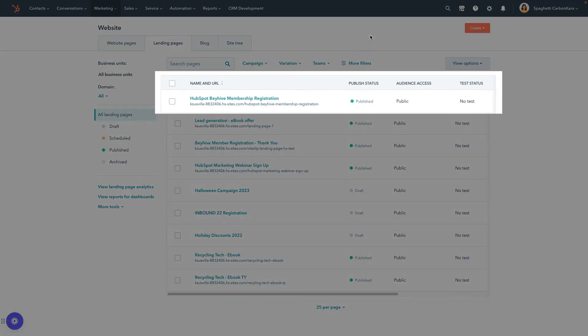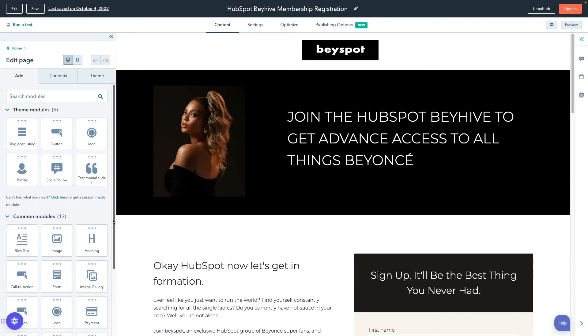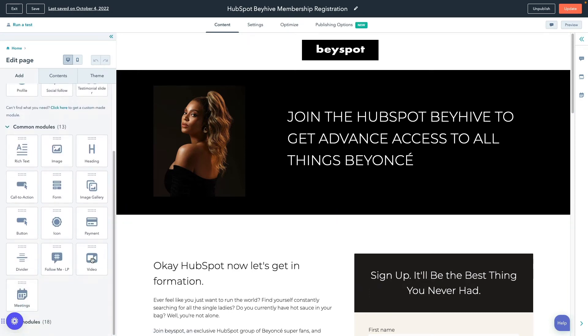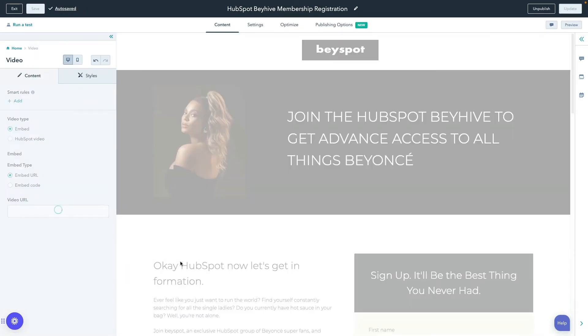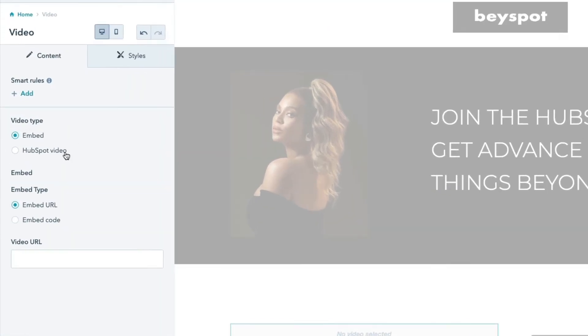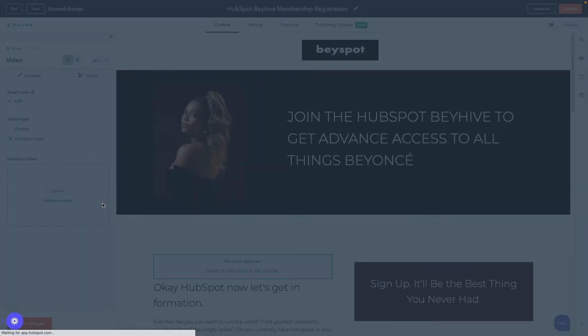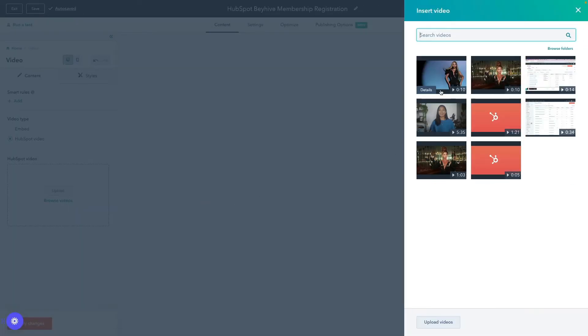Now, let's review how to add a video to a web or landing page. Both page types follow the same process once you've located your page. Identify your page and click Edit. In the sidebar editor, click and drag the video module into your page. Under Video Type, select HubSpot video. Click Upload or select Browse Videos to select an existing video.